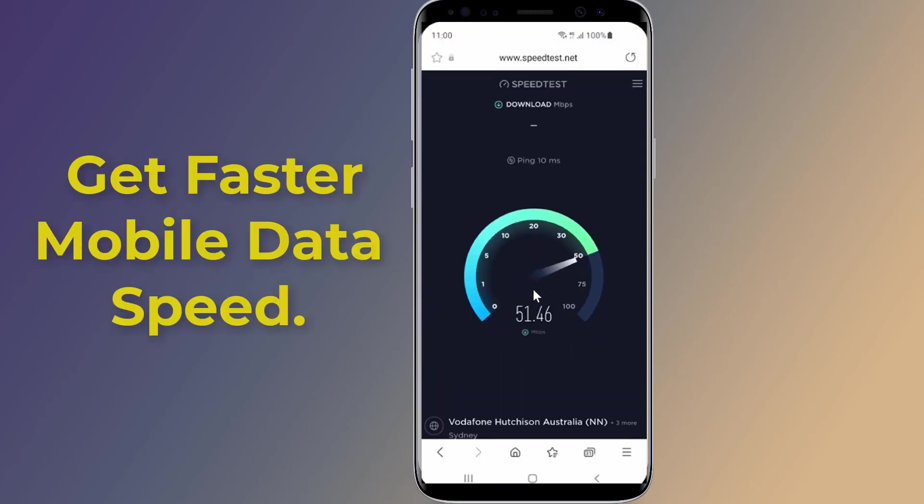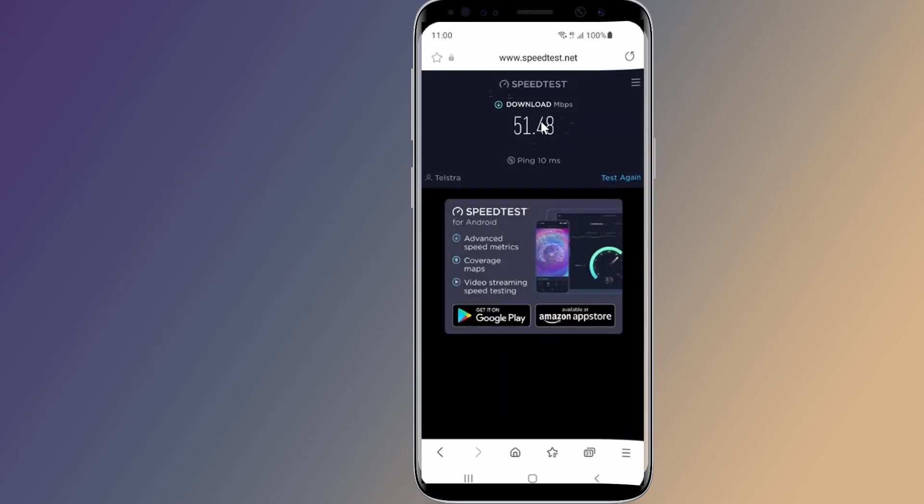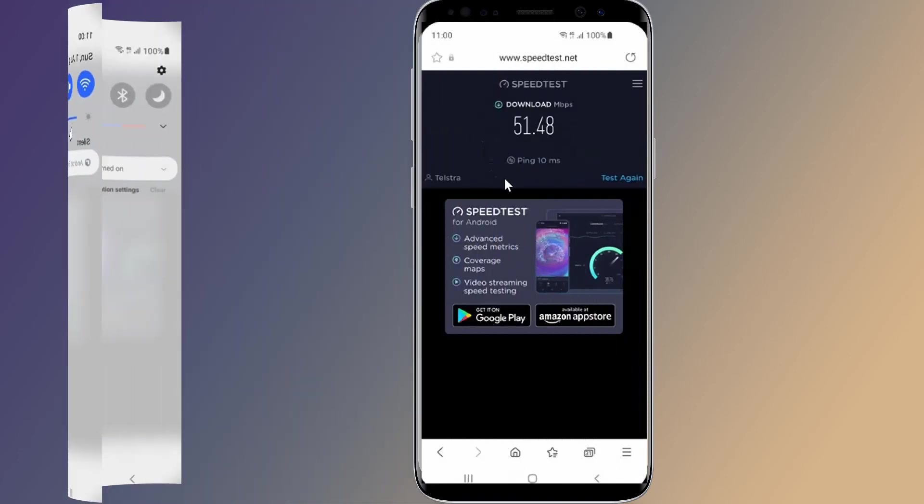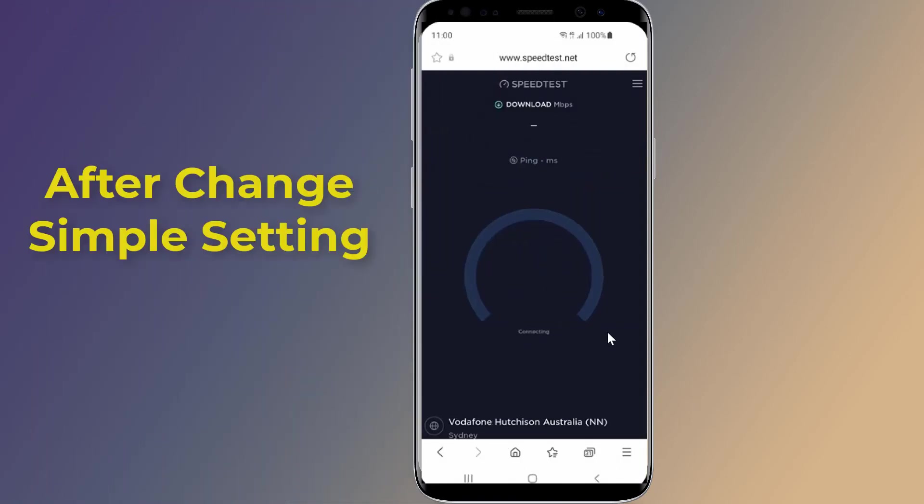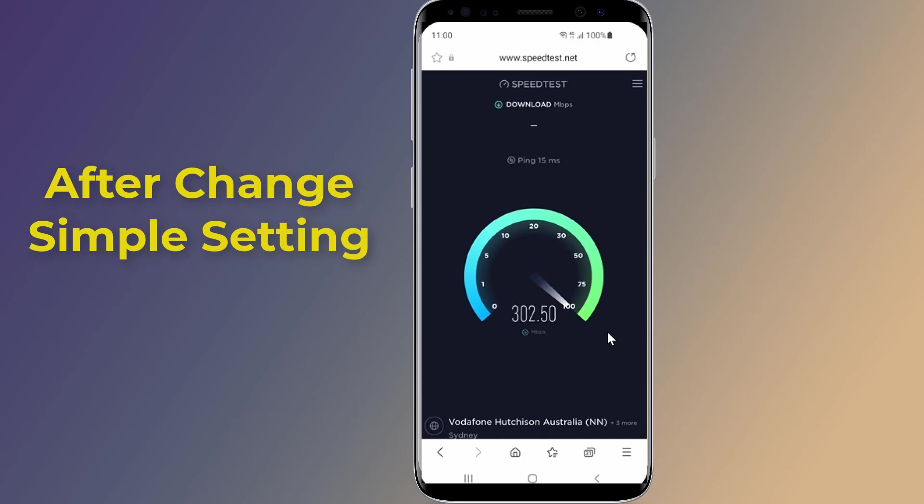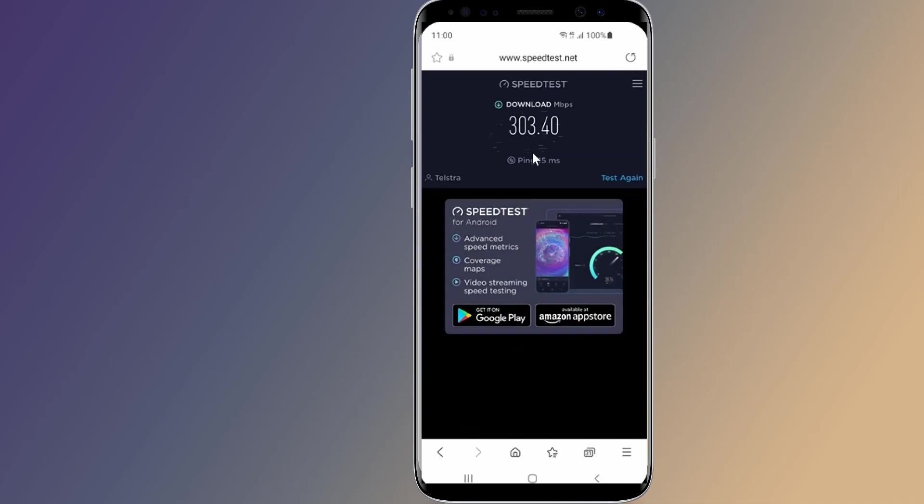Secret tricks to get faster internet for free. Do you want to speed up your internet connection for free? You could get faster internet speed when you change a simple setting. Today I am going to show you secret tricks that anyone can do to increase internet connection and boost your mobile data speeds on your Android phone.